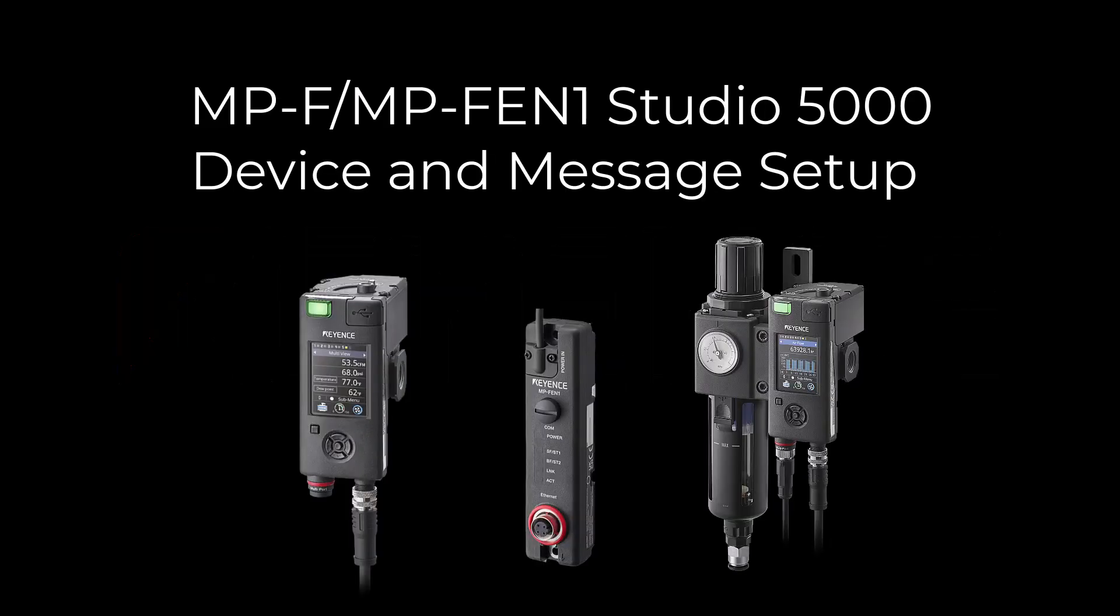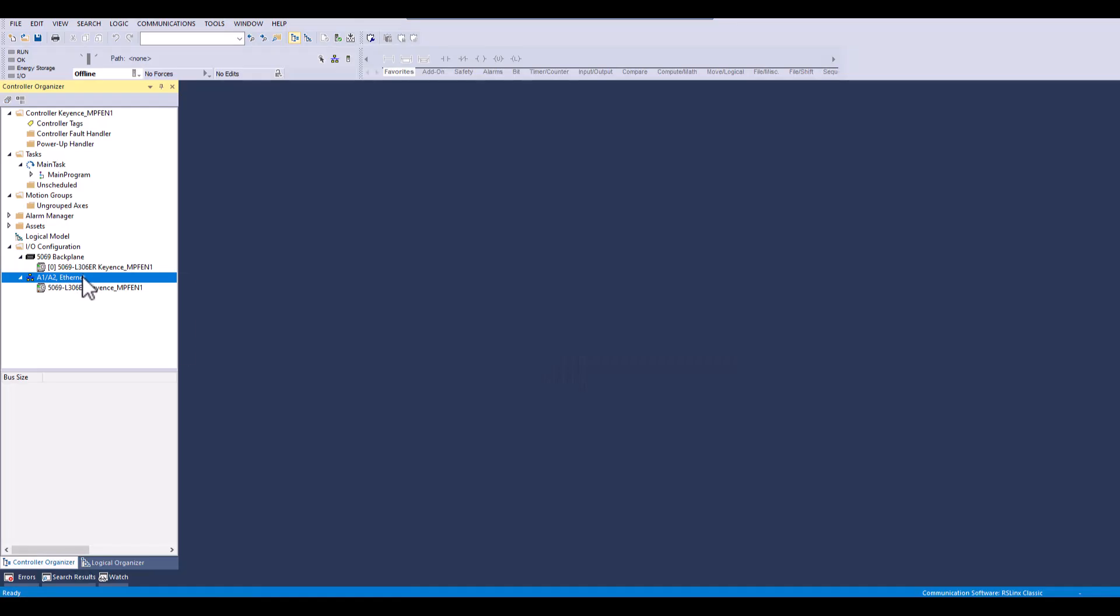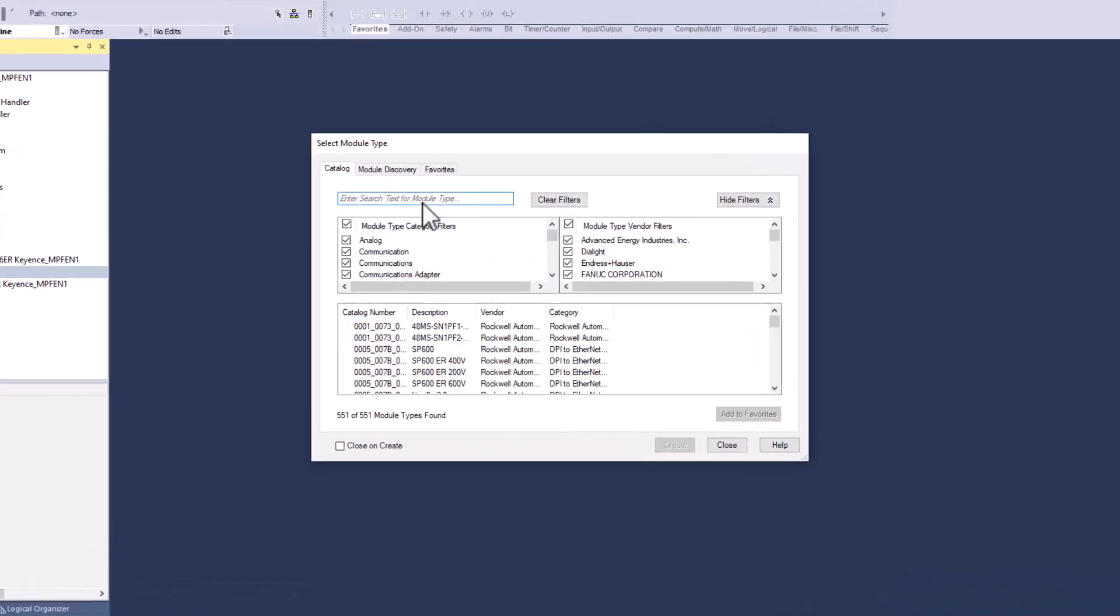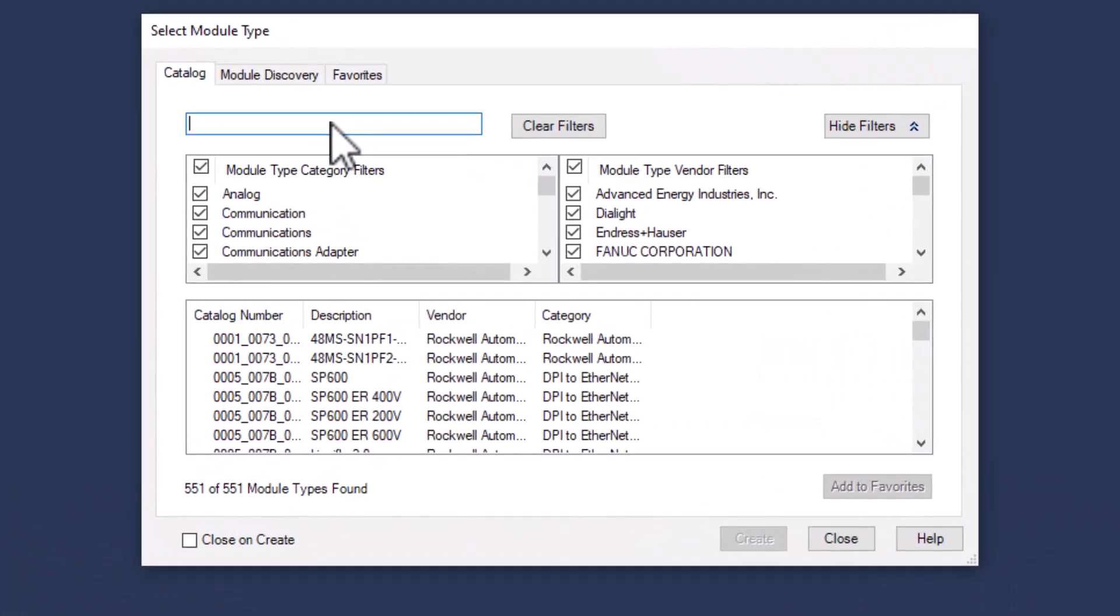In this video we will be covering setup of the MPF in the Studio 5000 software, as well as how to send read and write messages. Starting off, we will need to create and add the module using the EDS file.